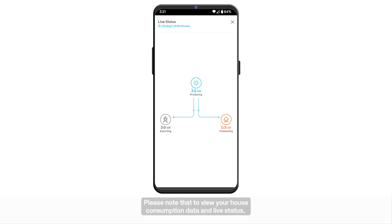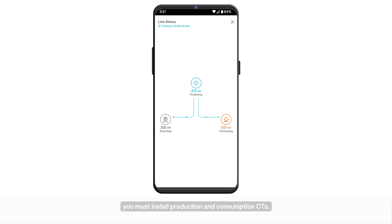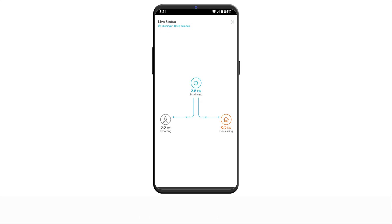Please note that to view your house consumption data and live status, you must install production and consumption CTs.